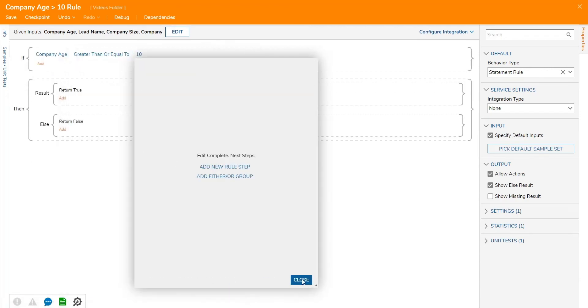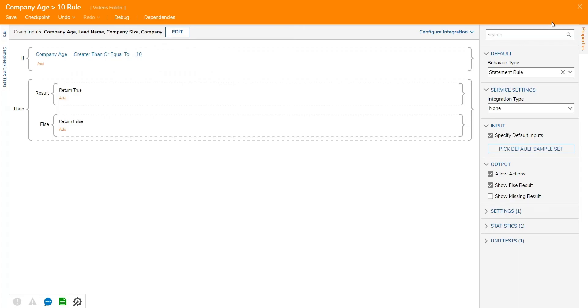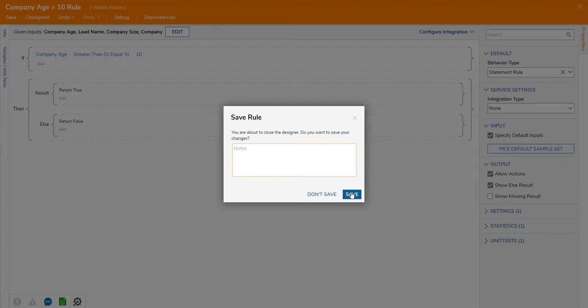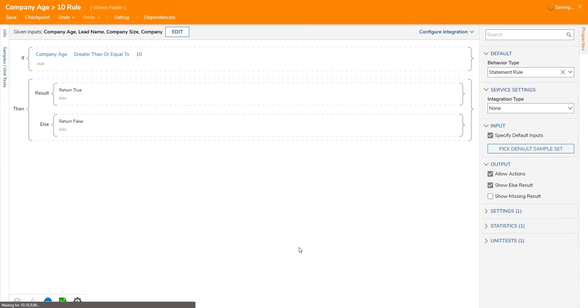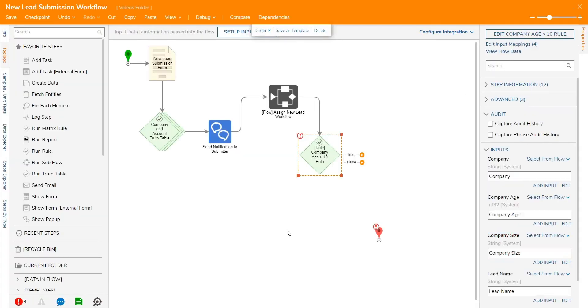These rules are used to evaluate the data in a workflow and direct which path and therefore which steps are next.